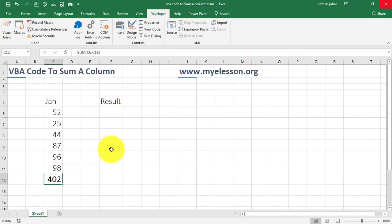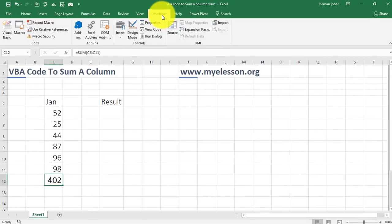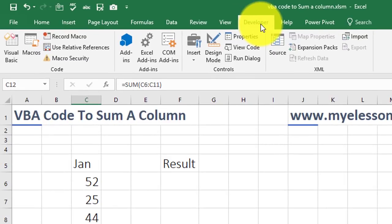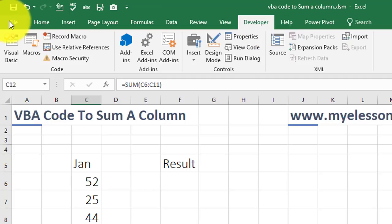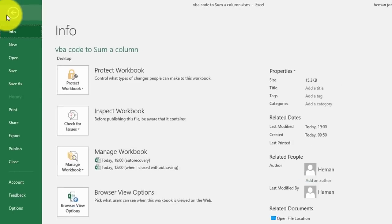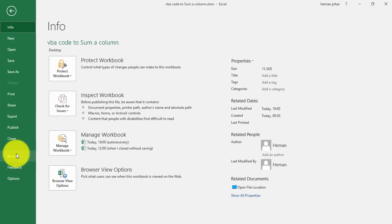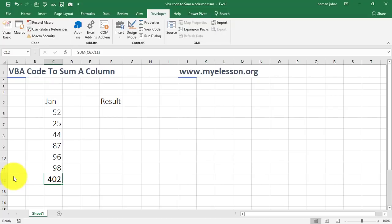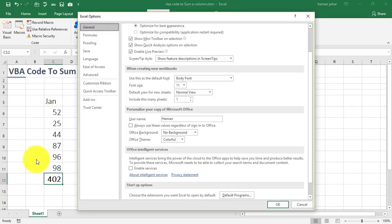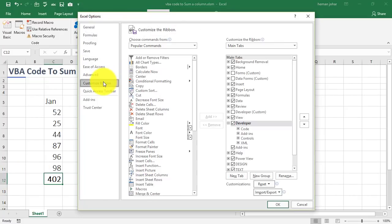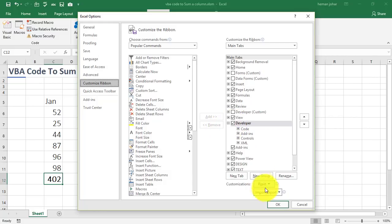First of all, what we have to do is we have to activate the developer tab in Excel. In case it is not already activated, then in Excel 2010 and above, you have to go to File, go to Options and from there, go to Customize Ribbon and activate this developer tab.